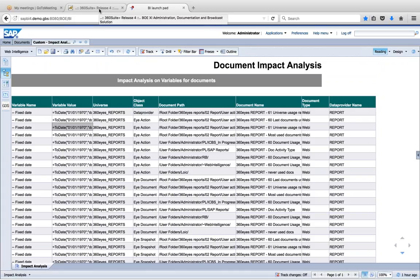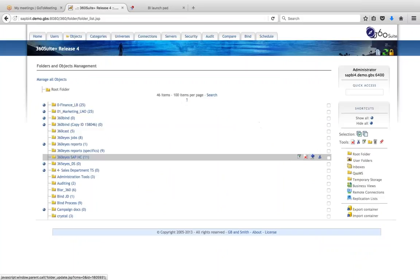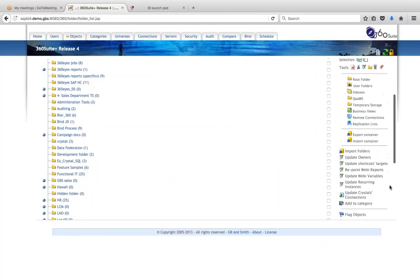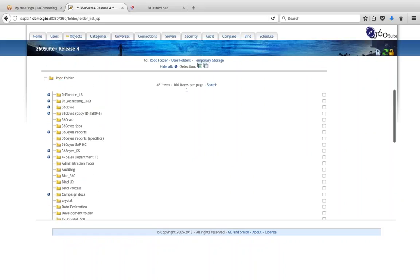We also have the ability with another tool — 360View — to do bulk updates on report variables. If I go to the Objects tab, there's an 'Update WebI Variables' option. If I know that a particular syntax needs to be changed, I can do a bulk update on all the reports in my environment based on a variable name or formula. I can export that to Excel, update the spreadsheet, then load it back into 360View and it'll do bulk updates for me.